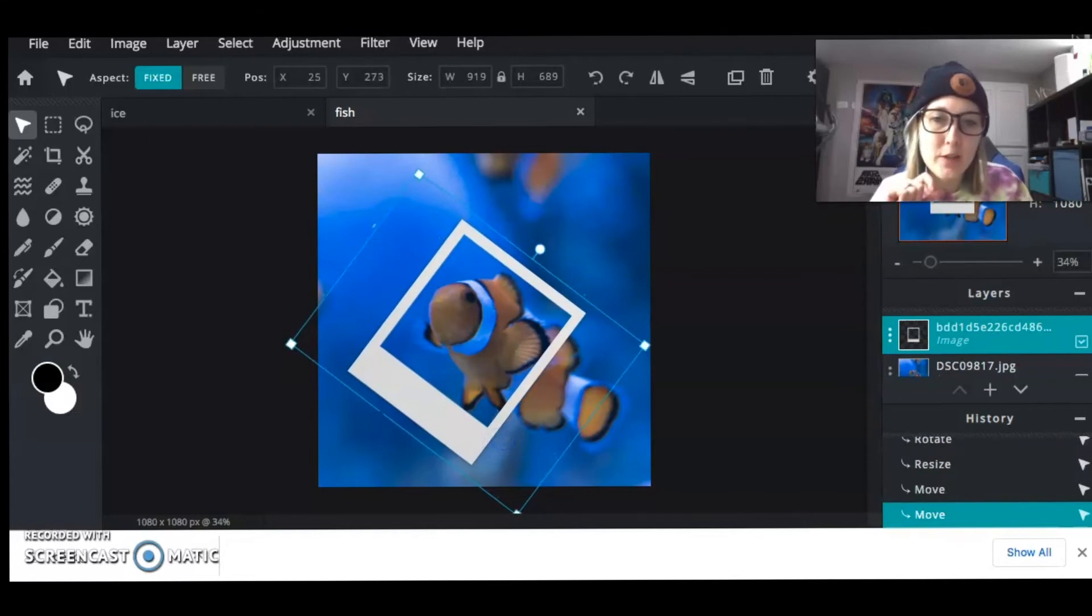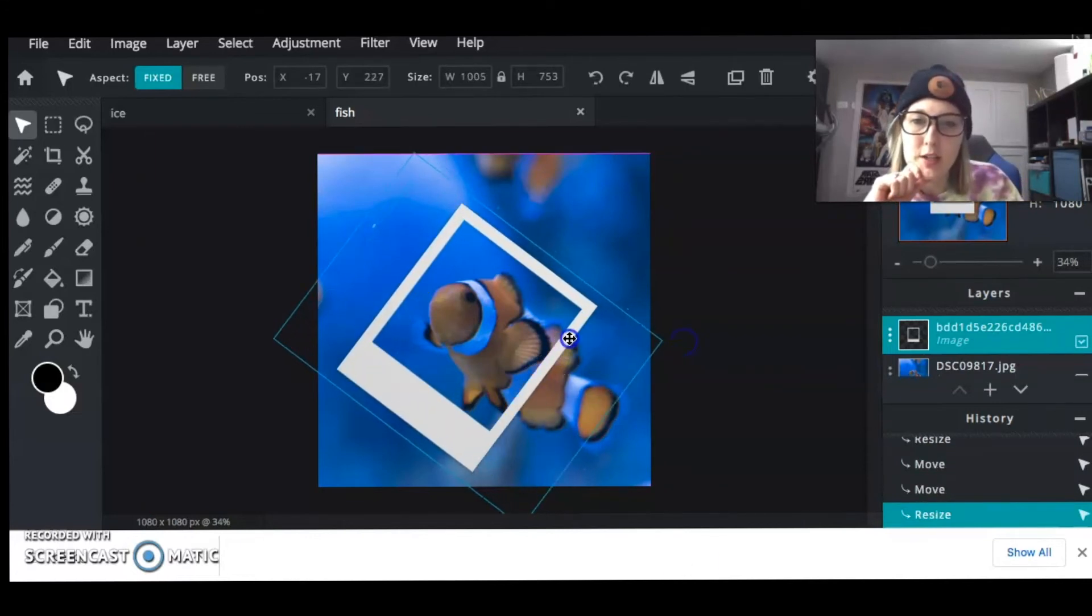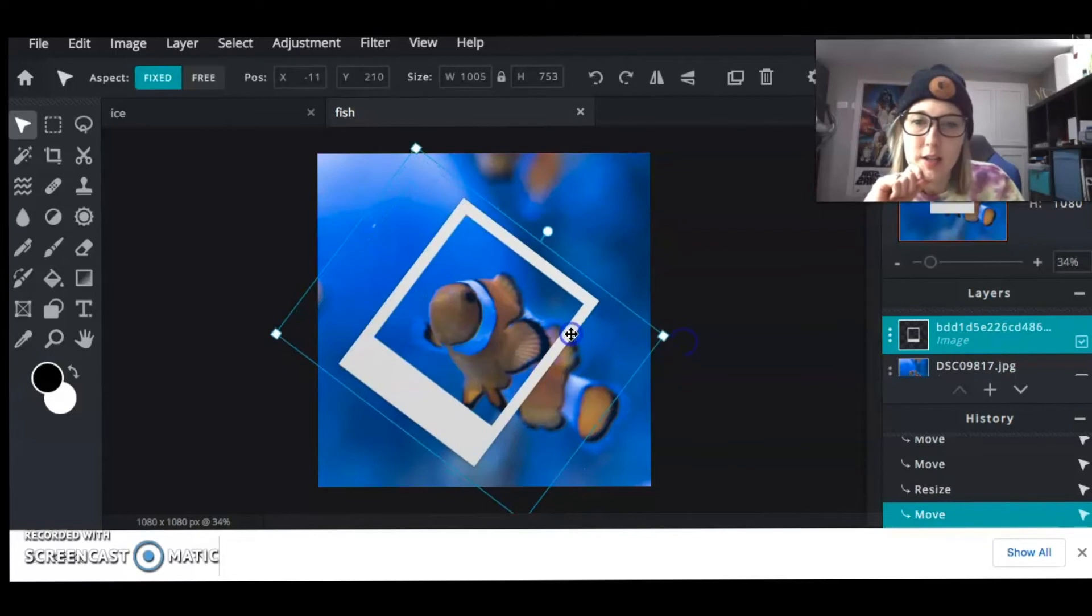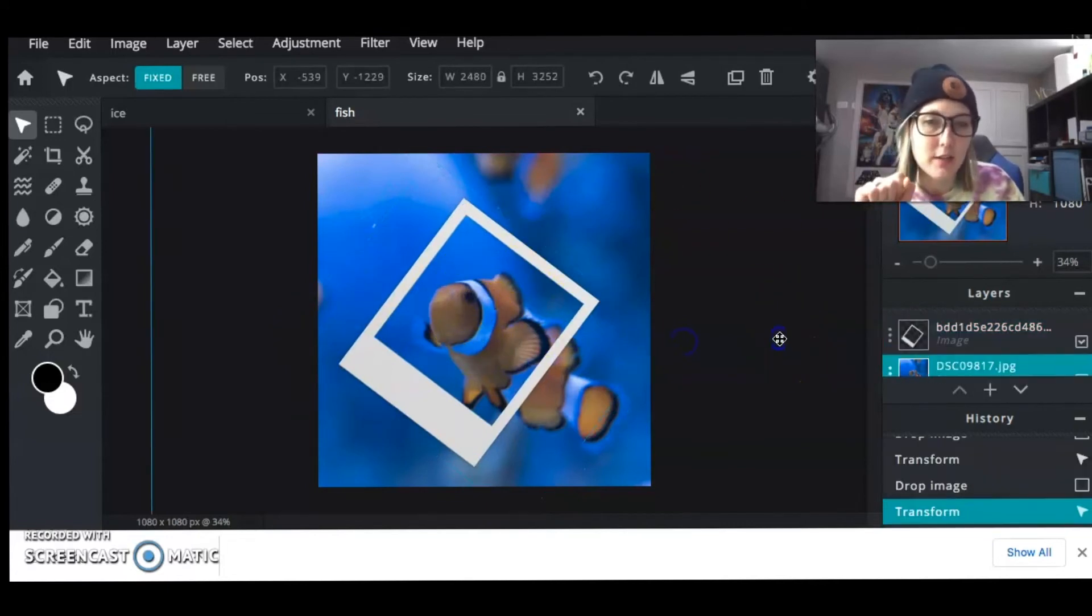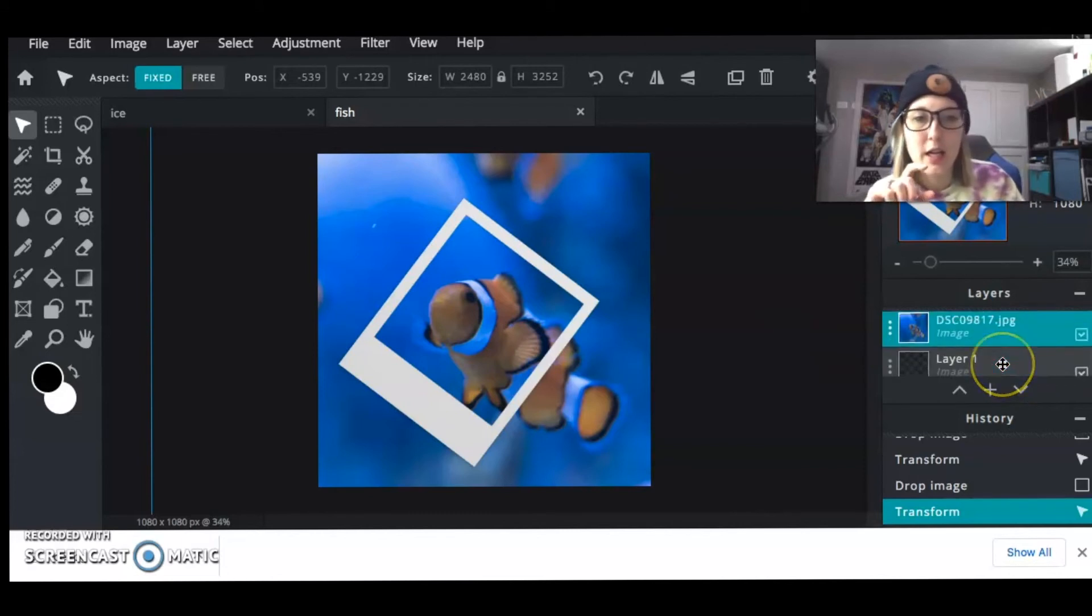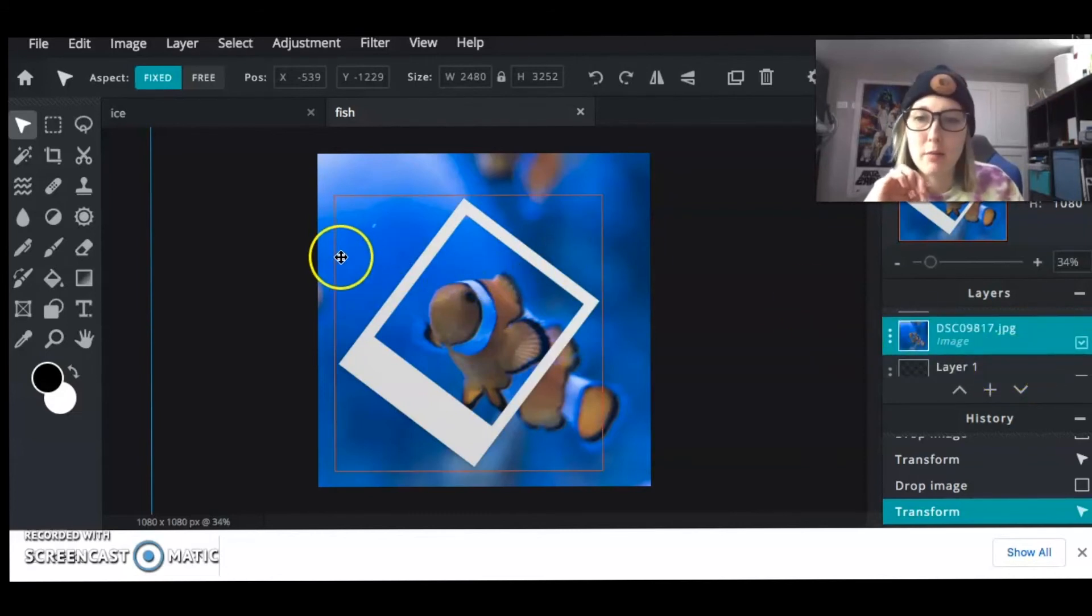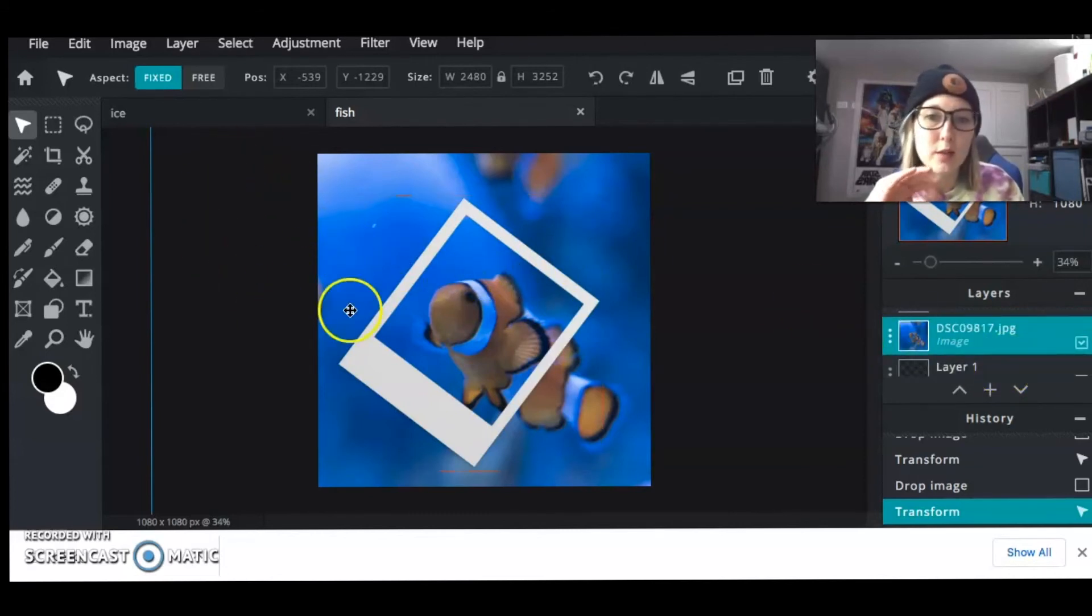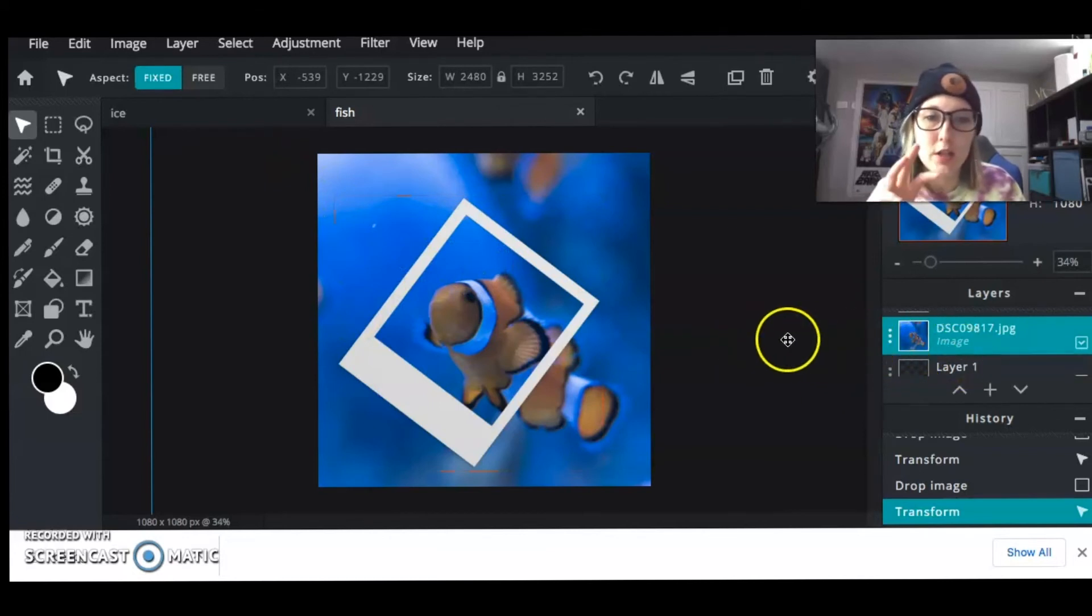And so now I have my little fishy and I'm going to make it look like this is in color and everything else is in black and white. So how you can do this, is what you're going to do, is first you have to make sure that your images are set. You've got everything set so that once you're done, you don't have to move anything around anymore.